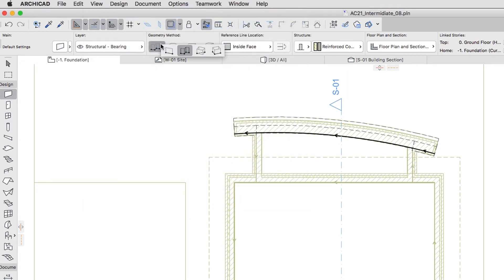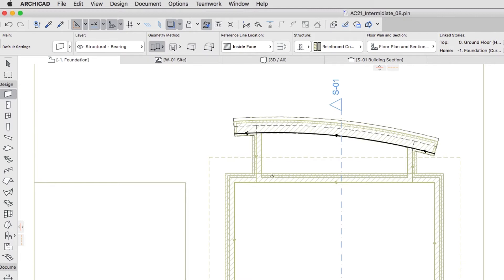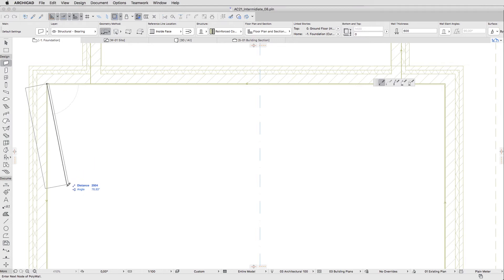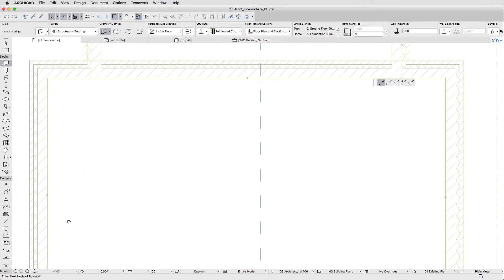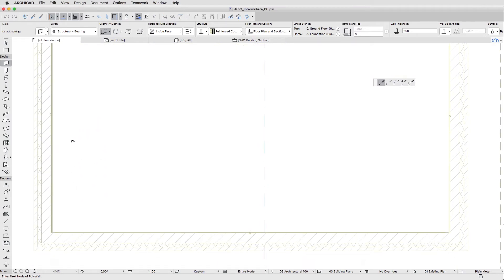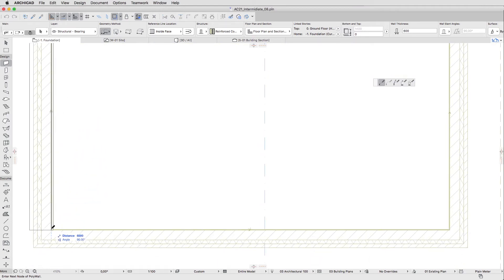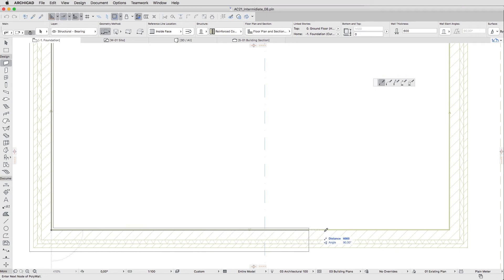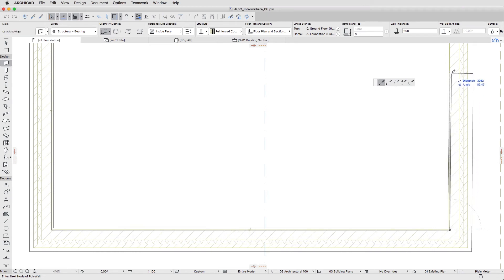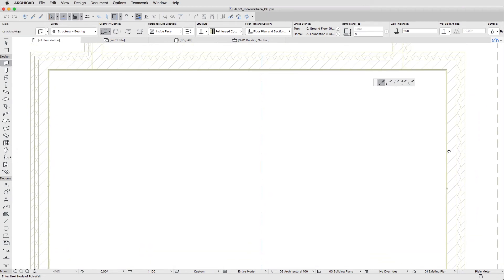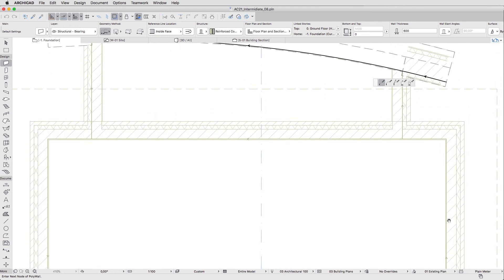Use the chained geometry method for faster placement. Follow the reference line direction of the existing walls when placing the foundations. Draw the main four wall segments, so the reference line of the foundation meets the reference line of the walls above.